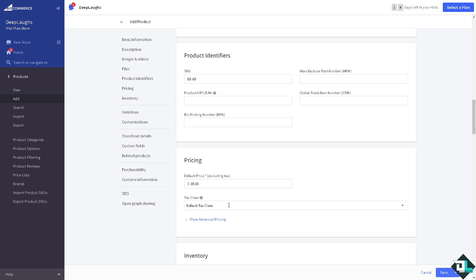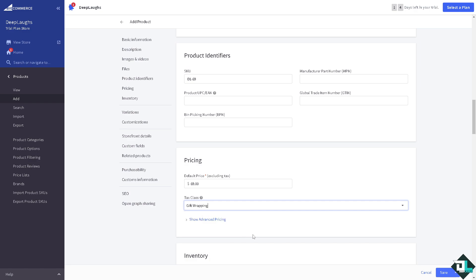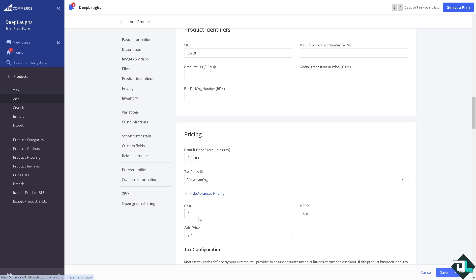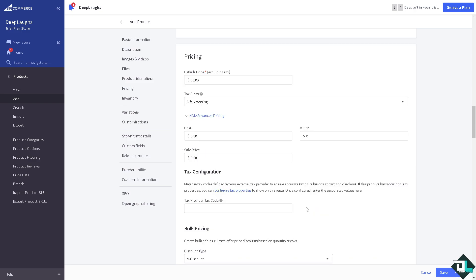Now for the default price again, these are some of the options that is excluding tax. If you want to know more about the tax class you have like non-taxable shipping and gift wrapping. For example if you put in the gift wrapping, we have the show advanced pricing for that. You can put in for example six and then sale price is nine, right, MSRP.